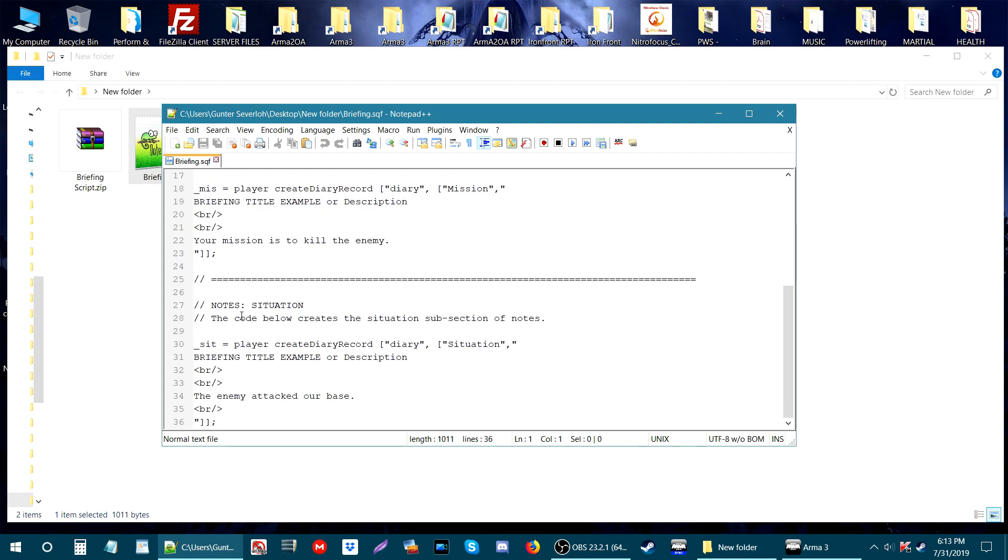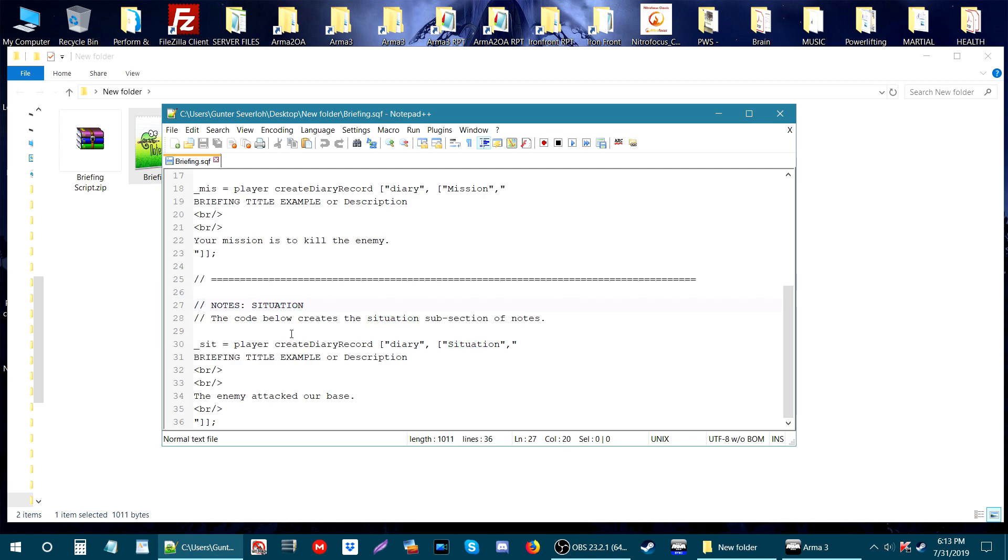The first tab in the briefing will be Notes Situation. So what you'll see in the briefing in game is the word 'situation' at the top. When we go down a little bit, the next thing you'll see is briefing title example or description. You can change this word to whatever you want. These brackets here are basically a break.